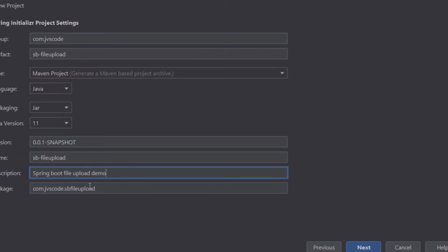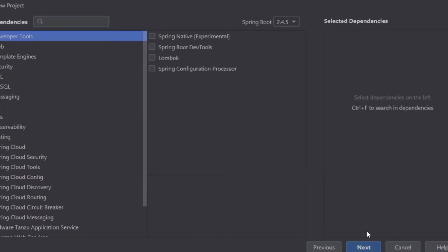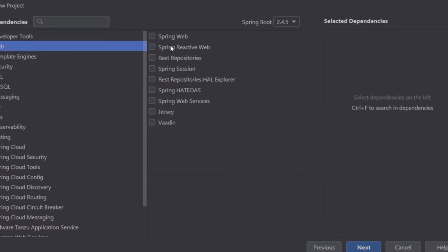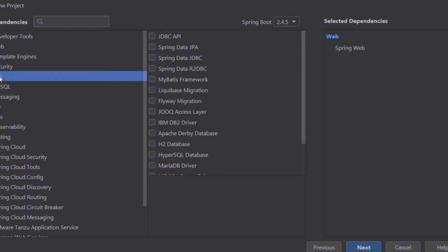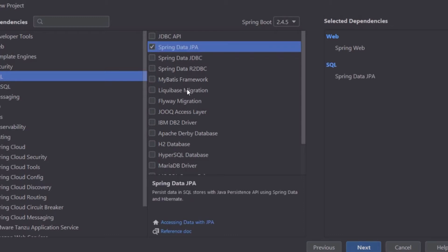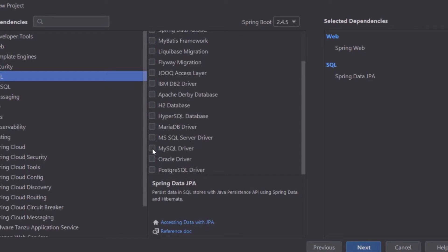I'm going to leave the package name as it is and click on next. Now we're going to pick a couple of dependencies for our application. Here we have web — I'm going to choose Spring Web to enable us to build a web application with Spring. Then I'm going to go to SQL and choose Spring Data JPA, and also choose the MySQL driver.